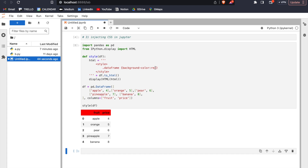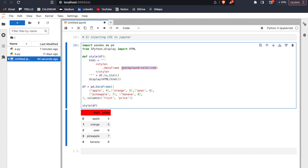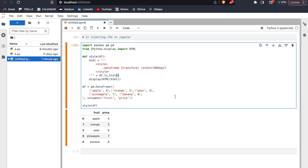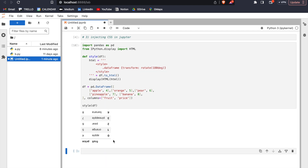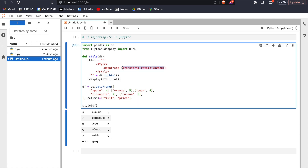This is the effect of the CSS code. Now instead of turning our DataFrame red, let's turn it upside down. To do this we simply use the CSS transform method and rotate 180 degrees, and here we have an upside-down DataFrame. As long as you know CSS, you can do whatever you want with your DataFrame in Jupyter.